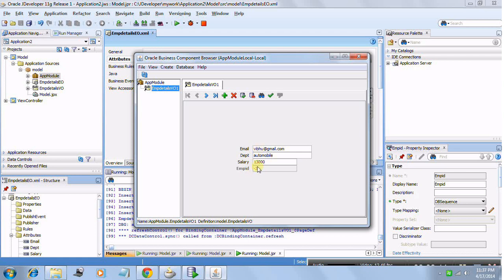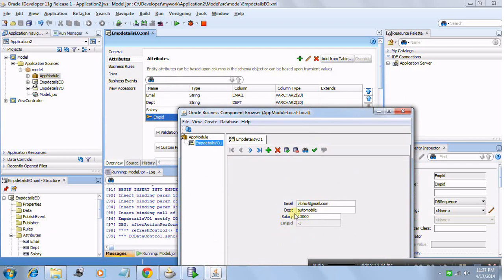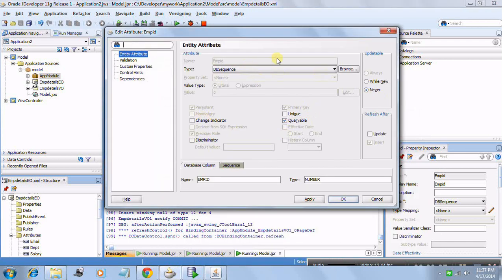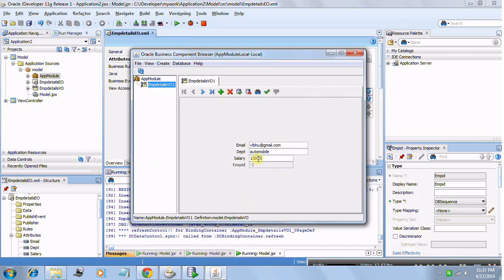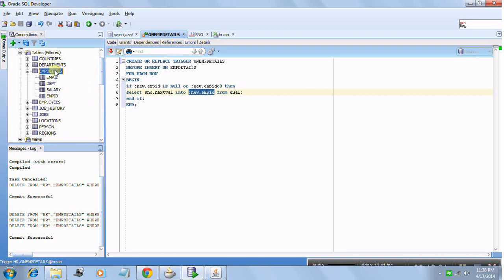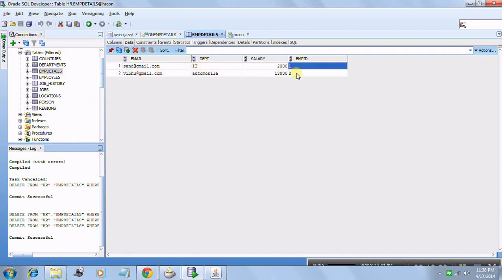Let's create one more record. This time, EMP ID will be minus 3. I have set it as 'Updatable: Never' so the user cannot enter any value here — I want ADF to generate negative values, push to the table, and let the database trigger and sequence handle it. ADF pushes minus 3 into the database, the trigger fires, calls the sequence, and the value is populated. After refreshing, the EMP ID shows 2. If you go to the database and check the EMP table data, you will find both records with EMP ID 1 and 2.